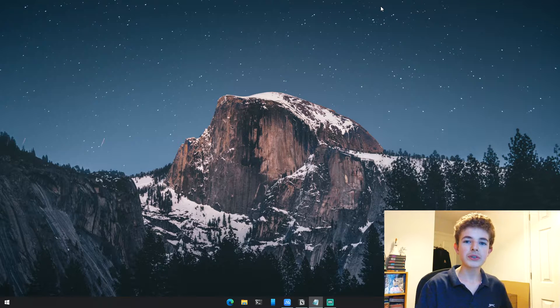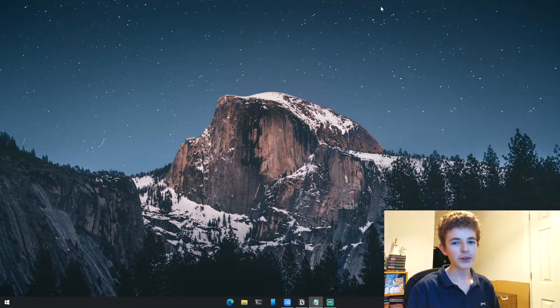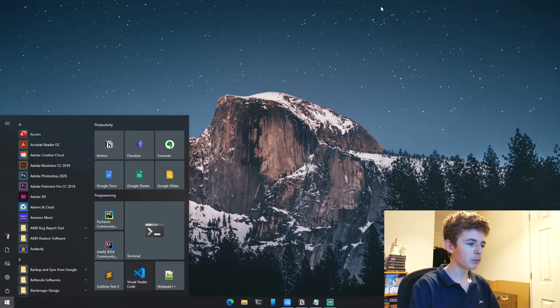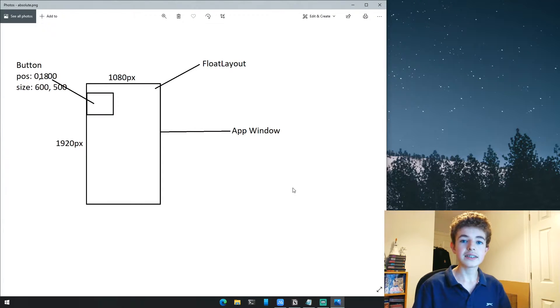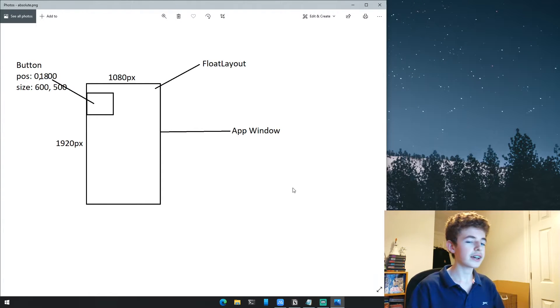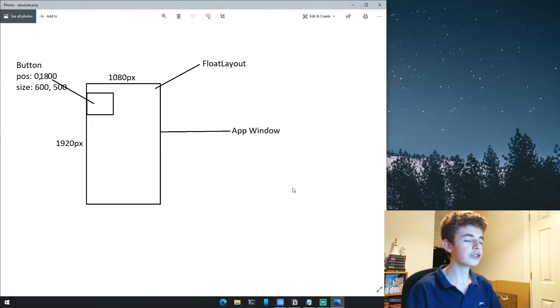Now let's talk about absolute sizing. I've got another diagram made in MS Paint. As you can see, absolute sizing and positioning is based on pixels rather than percentages.